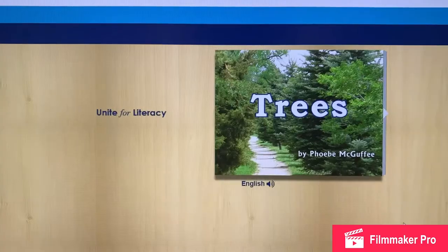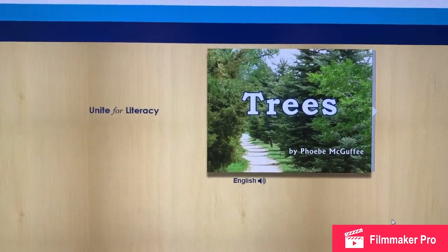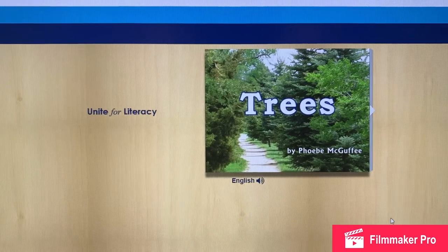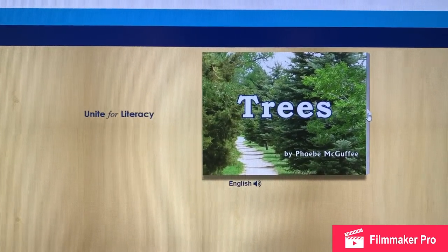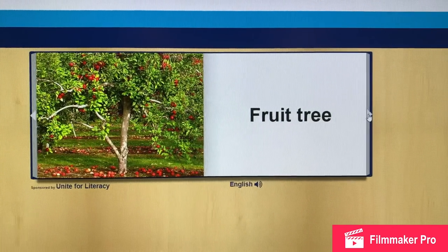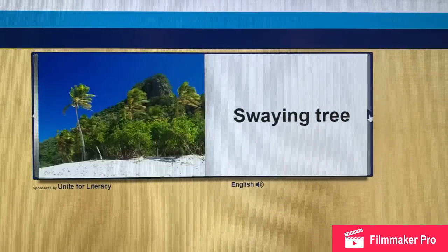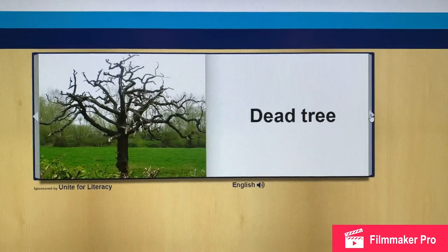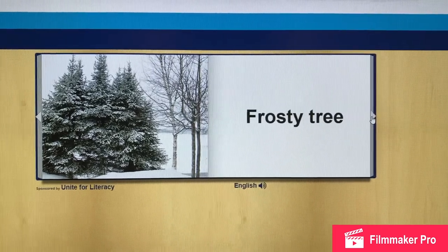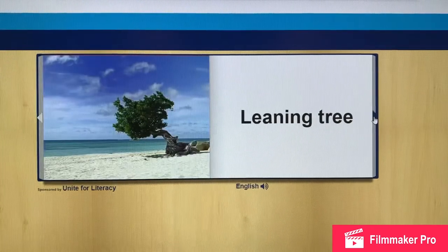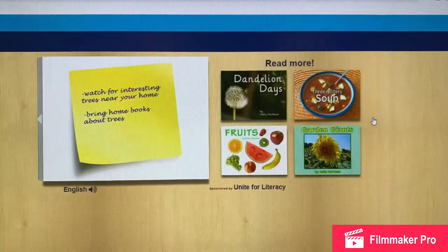Story time. For today's story, we're going to read about trees. At this time of the year, a lot of people bring trees into their homes or have fake trees that they put up and decorate as a holiday tree or a Christmas tree. So let's look in this story and see what other kind of trees there might be. Fruit tree. Prickly tree. Tall tree. Swaying tree. Dead tree. Frosty tree. This is the type of tree that most people use in their home in the holidays — it's called an evergreen. Leaning tree. Beautiful tree. We like trees. The end.